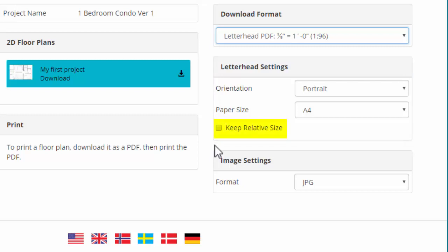When checked, the relative size between the floor plans for each level is maintained. Thus, the level with the smallest footprint in the project will also have the smallest footprint when printed.